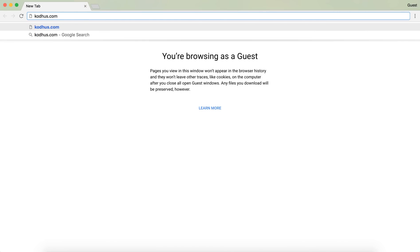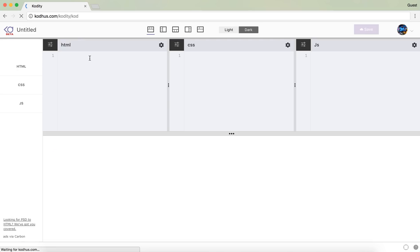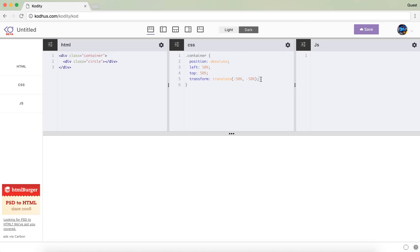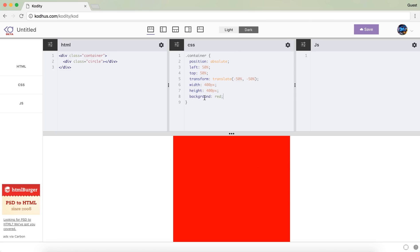I am going to codehoost.com and I am going to create a new prototype. I will start with a container div and then within that container I will define a circle, a div with a class circle. As always, I will center my container using position absolute, then left 50%, top 50%, and then using the transform property to translate it to minus 50% and minus 50% of its width and height. Right now there is no width and height, so let's give it a width of 400 pixels and height of 400 pixels, and a background of red for now so you can see that it is centered in the page.